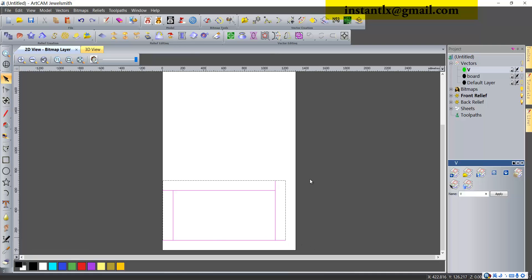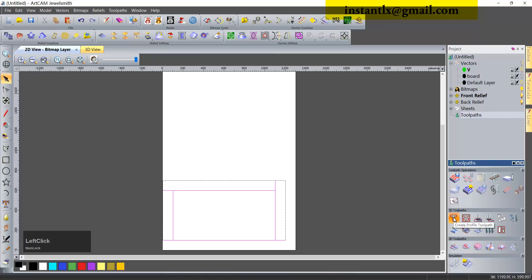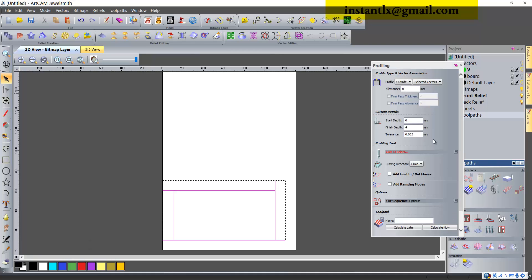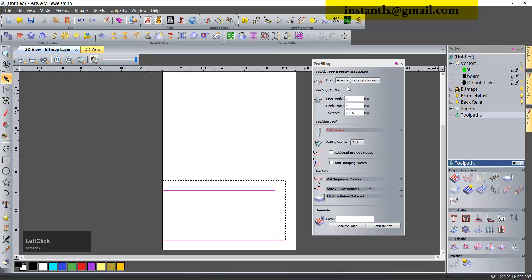First we select all the vectors in the V layer and in the toolpaths we'll use the create profile toolpath. Suppose we have aluminum of 4 millimeter, so we will engrave about 3 millimeter. Here we choose profile as along, from 0 to 3.